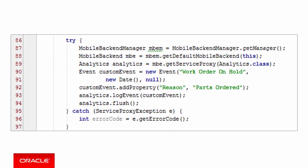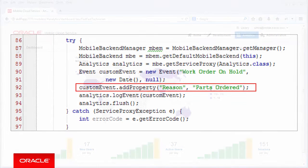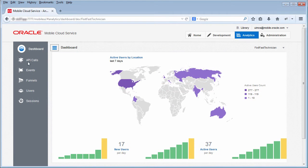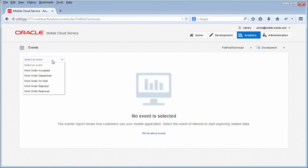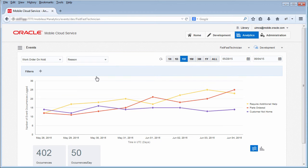In our example, let's call the addProperty method to add the property reason and set the value of the property to parts ordered. Now, when you look at the events report in MCS, you'll see not only that a work order has been put on hold, but you'll also be able to see the reason why it was put on hold.